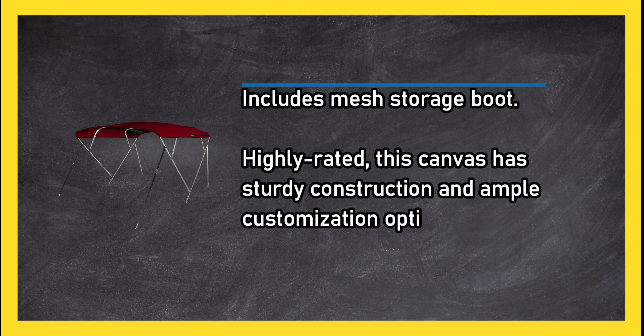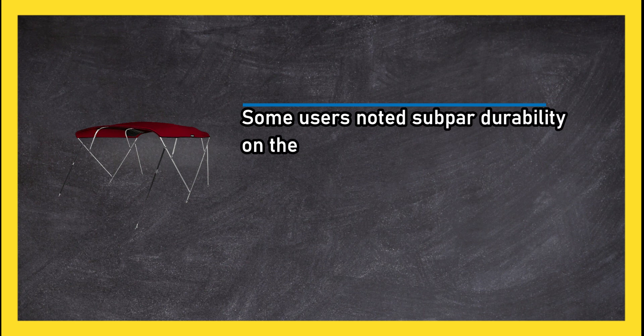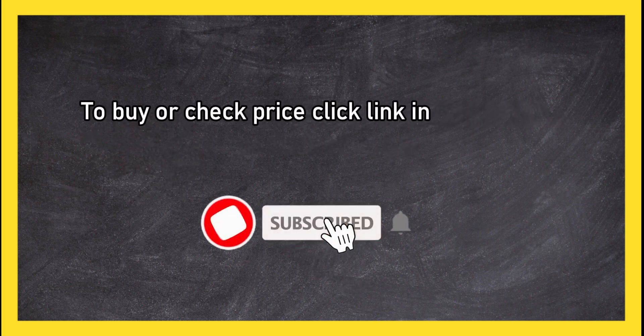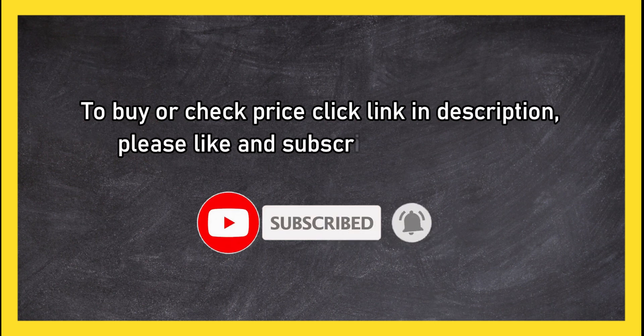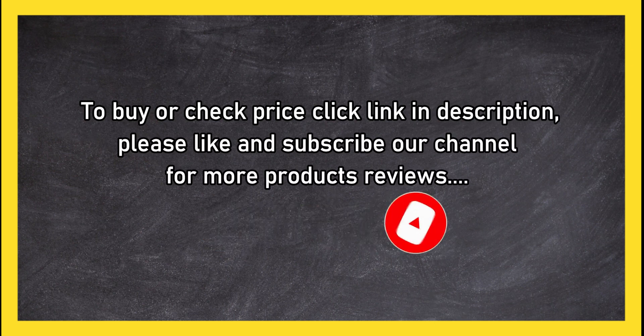Highly rated, this canvas has sturdy construction and ample customization options. Some users noted subpar durability on the front straps. To buy or check price, click link in description. Please like and subscribe our channel for more product reviews.